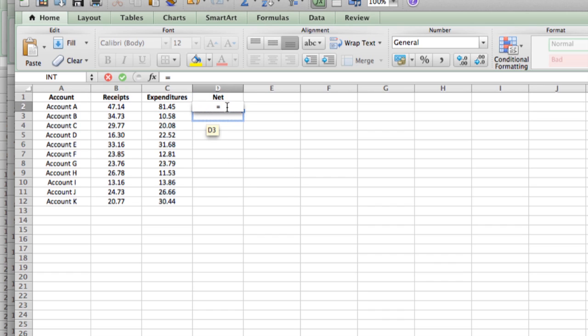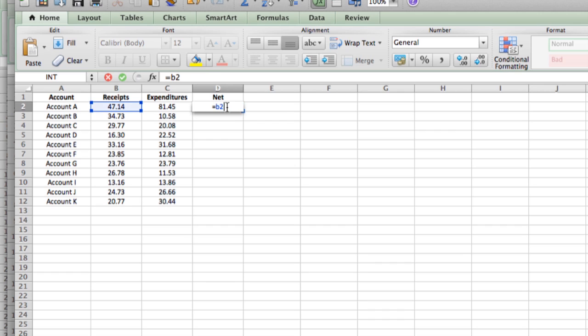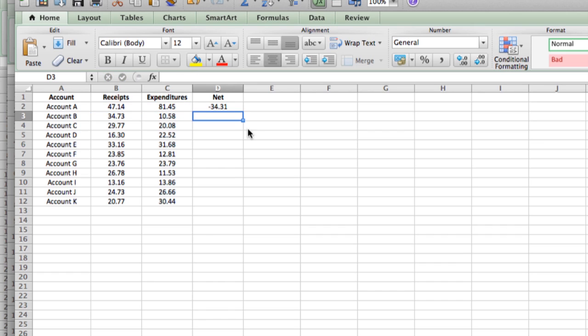So we could type in B2, which means we want to take B2, which is the cell that the receipts are in for account A, minus C2, and then we type return, and there's our result, minus 3431. We didn't do very well on that account.